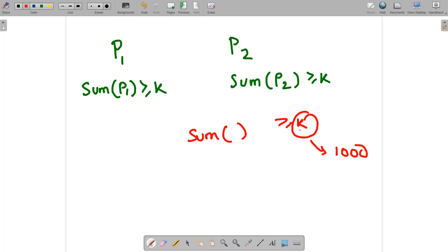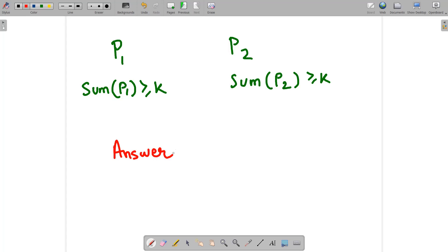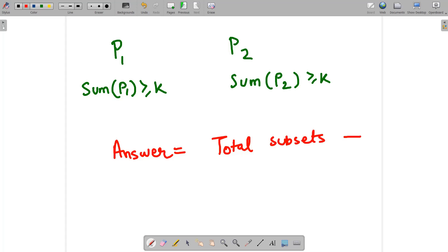So we will try to work in a reverse manner. Our answer is going to be: total subsets minus invalid ways.